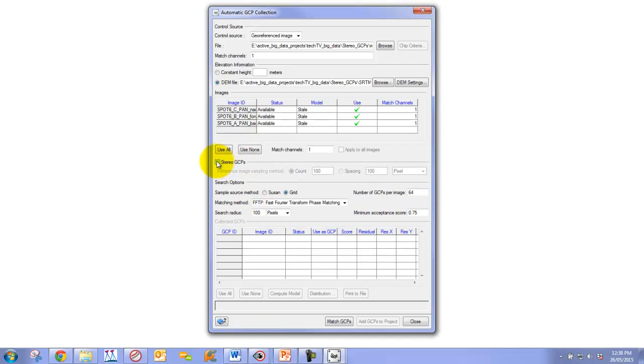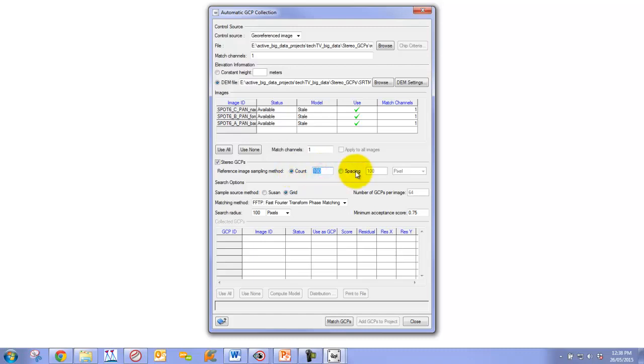Then we're going to click on the Stereo GCPs option. Now we have an option to choose how we're going to collect our GCPs. We're going to use a number of accounts and set it to 150. Another option is we can choose by spacing, setting a certain spacing interval where it should sample for a stereo ground control point.